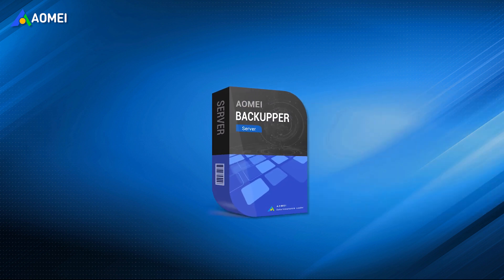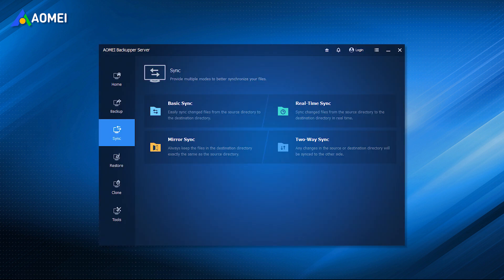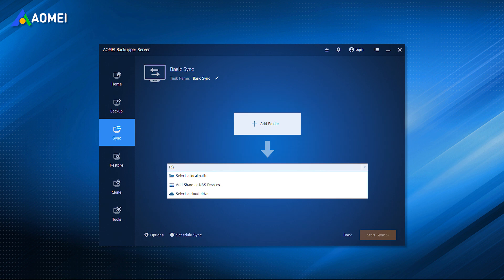AOMEI Backupper Server is trusted and reliable file sync software for Windows and Windows Server. Its user-friendly interface can easily sync files or folders between drives, USB flash drive, cloud storage, network share or NAS, even two or multiple computers.